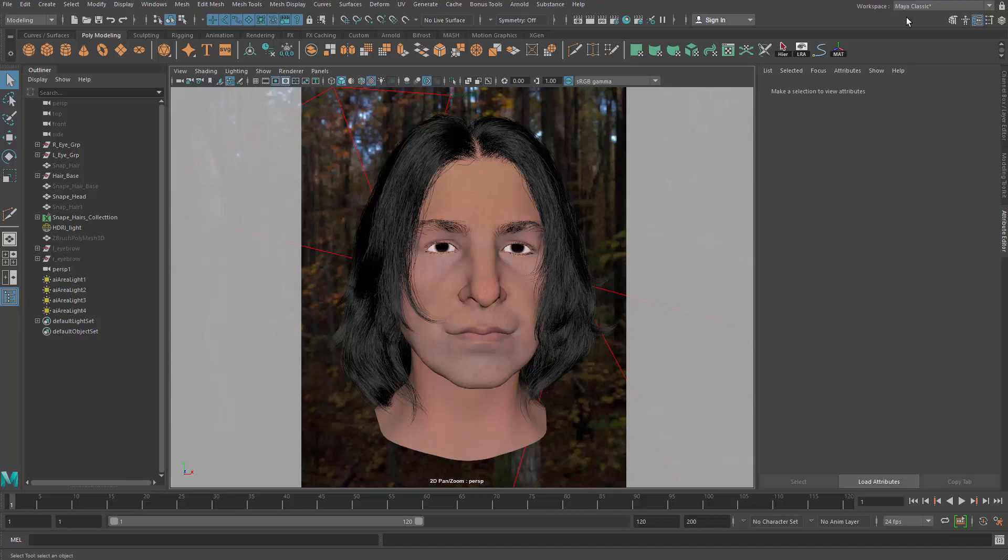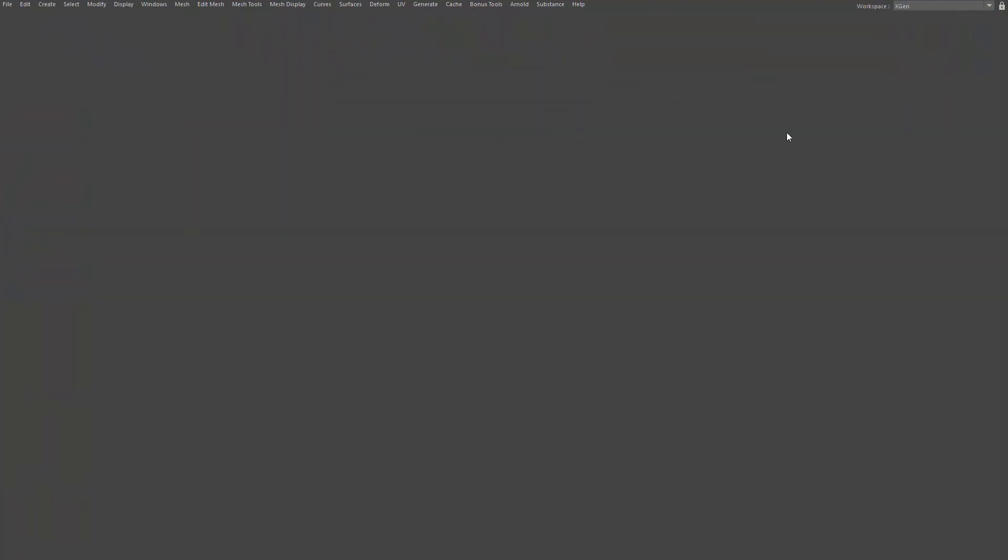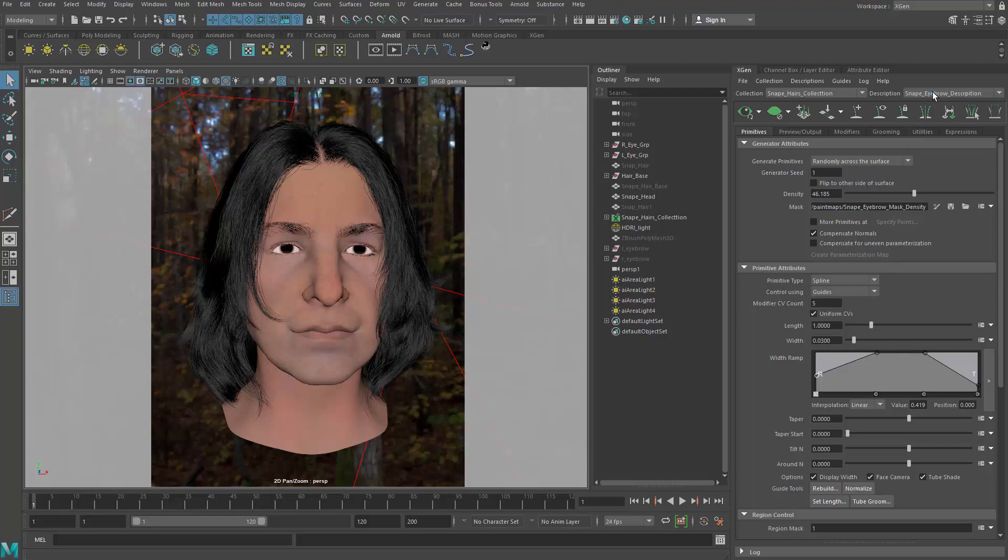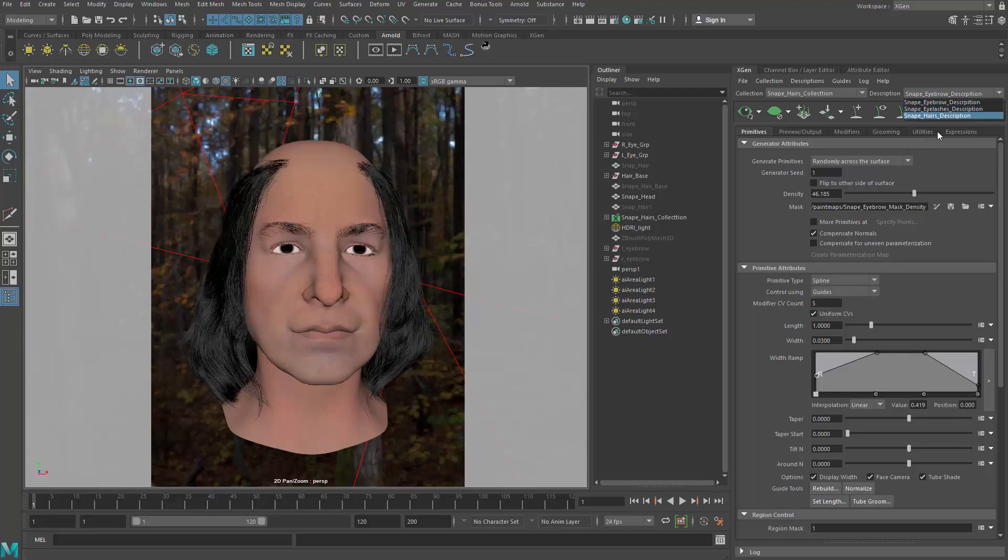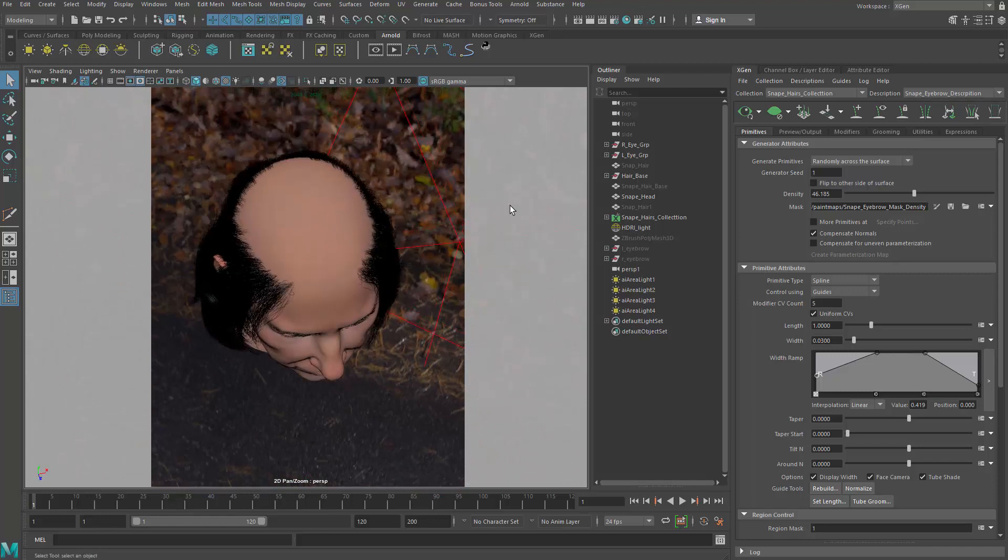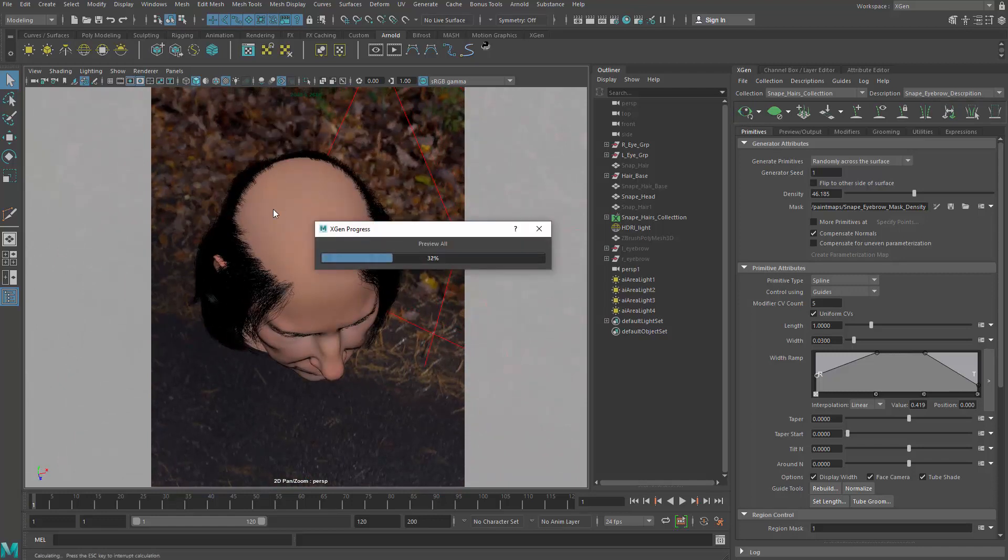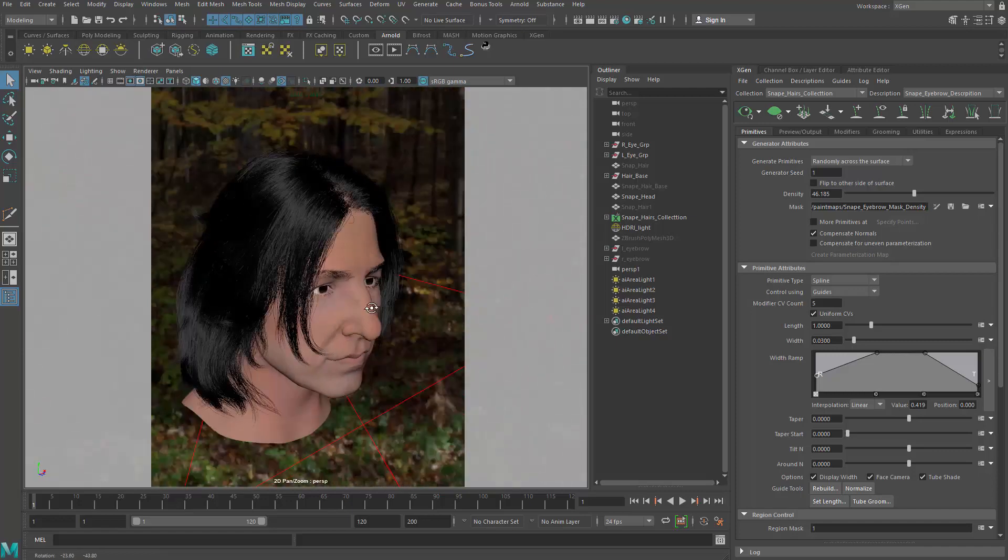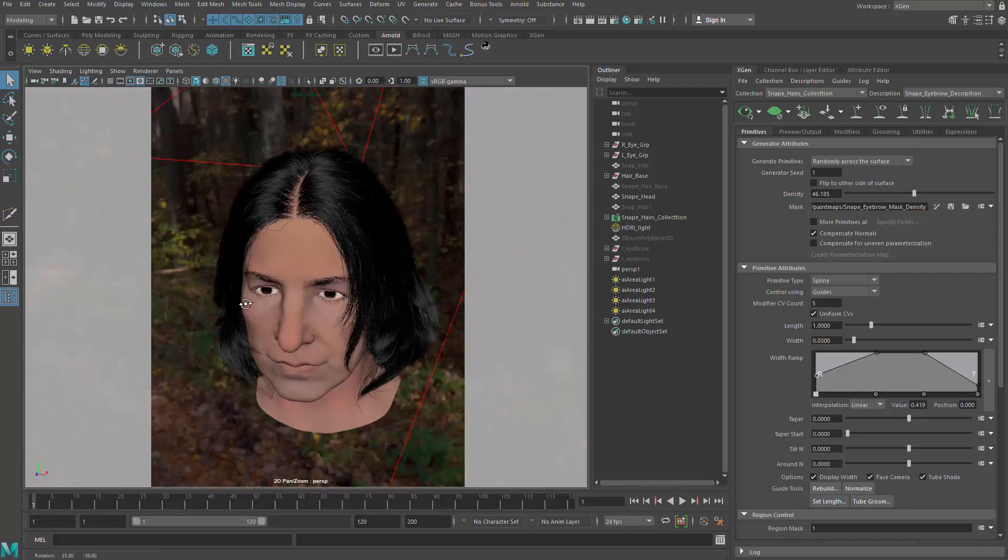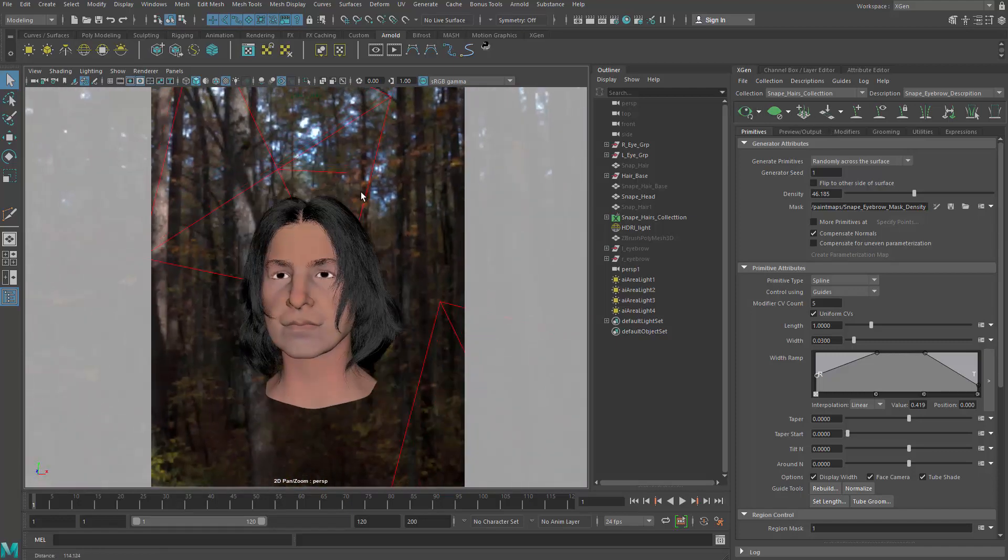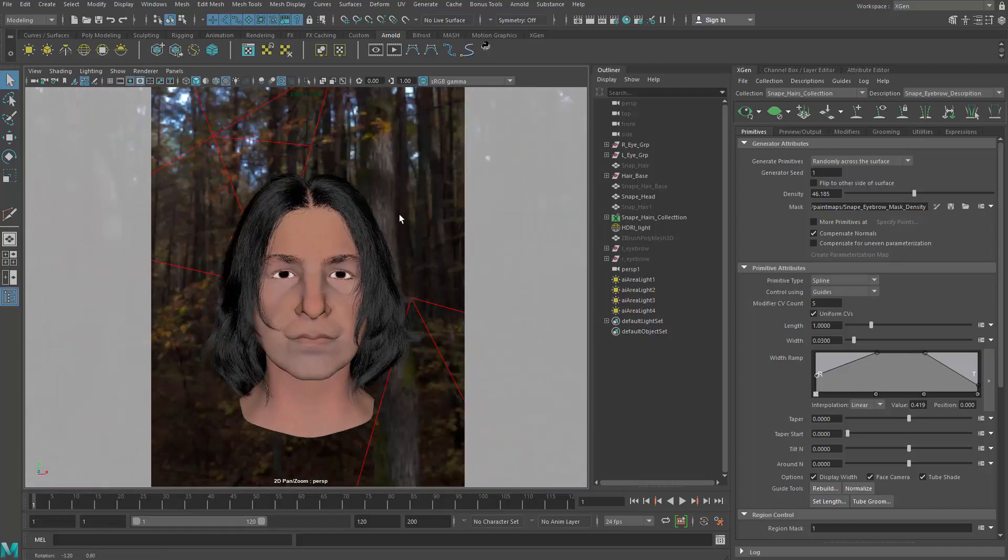If you go to the XGen editor here, you can see now we have three different descriptions for hair, eyelashes, and eyebrow. The viewport becomes bad because the refresh doesn't really want to refresh anything outside of the screen. You just have to hit the refresh again.